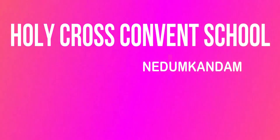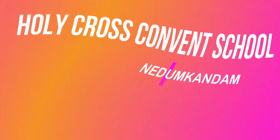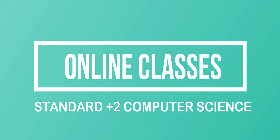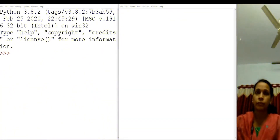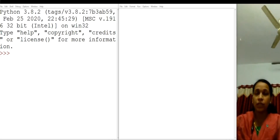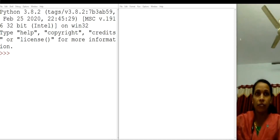Hello students, in today's session we are going to learn about Python's file handling. In file handling, we are studying how to read content of a file. Before going to read, we should open a file first.